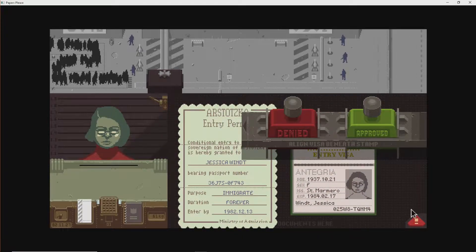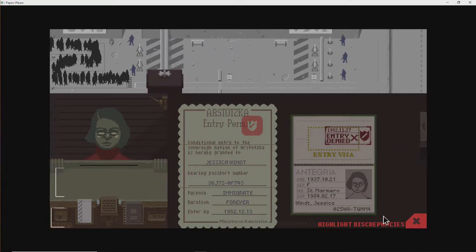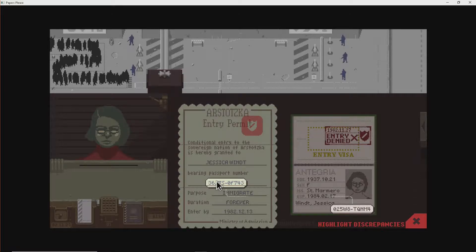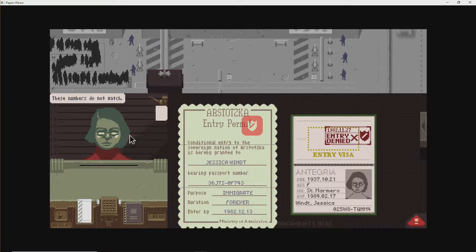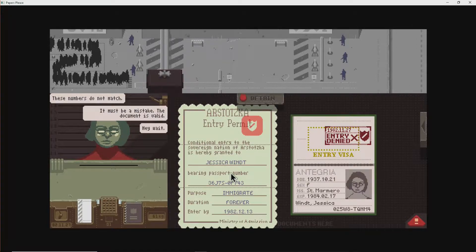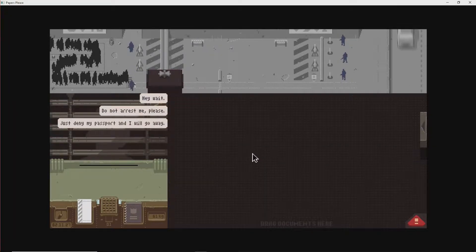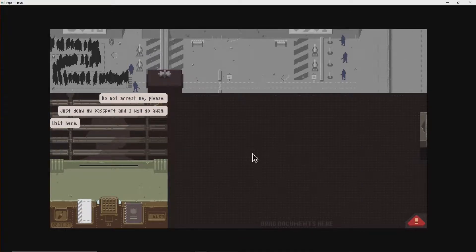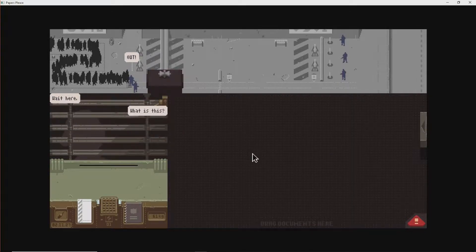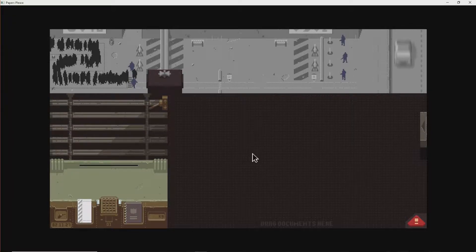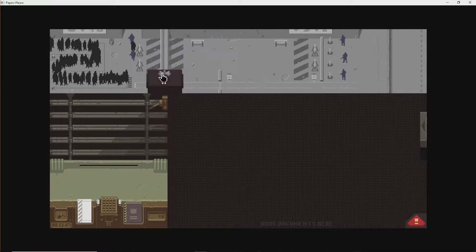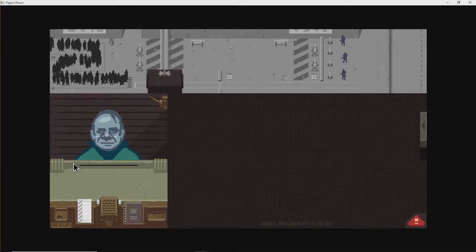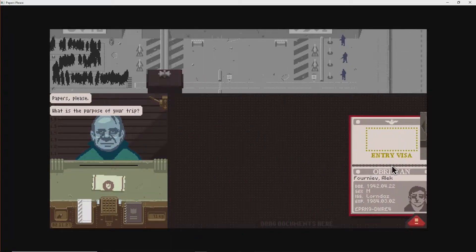Why? I'll show you why. Oh, damn. Interrogate. Numbers don't match. It must be a mistake. The document's valid. Hey, wait. Detain. I'll go away. Just deny my passport and I'll go away. Wait here. Out. That's right. She will now be interrogated for six hours and probably shot to death. Okay, cool. You happy about that? No. Not too bad. We're doing more of it. Okay.